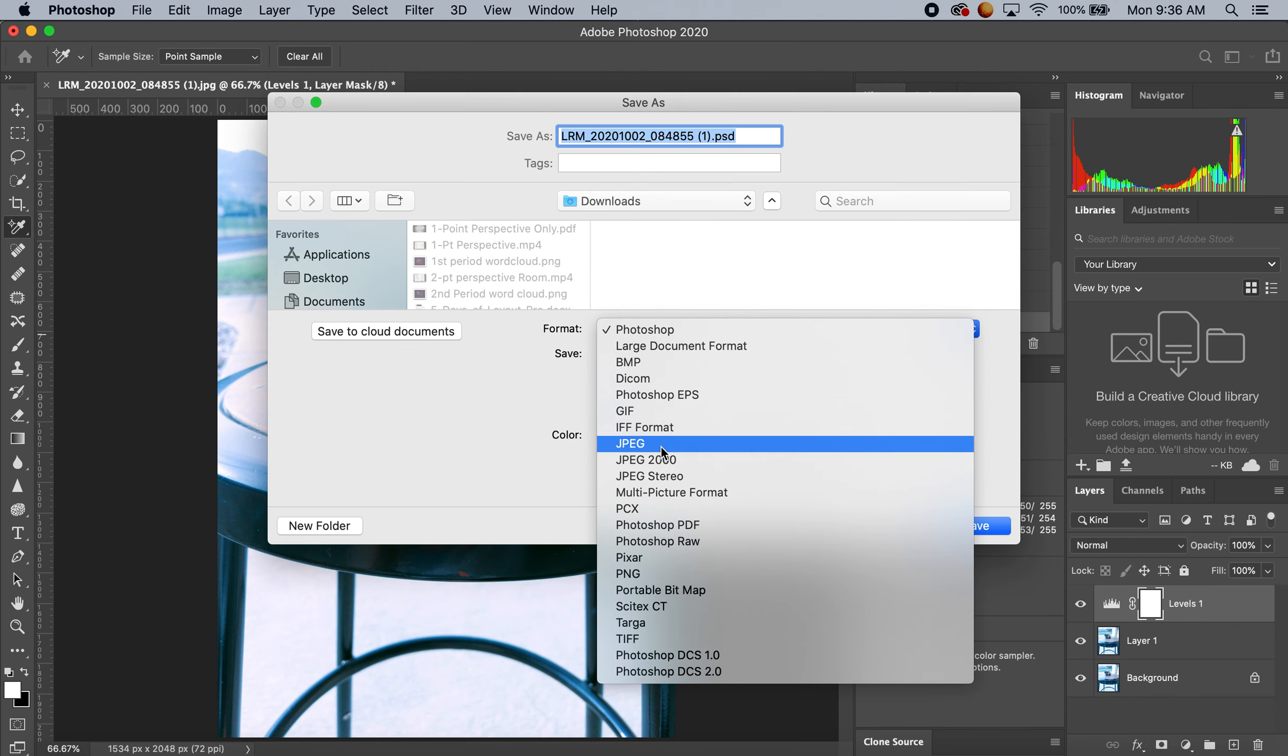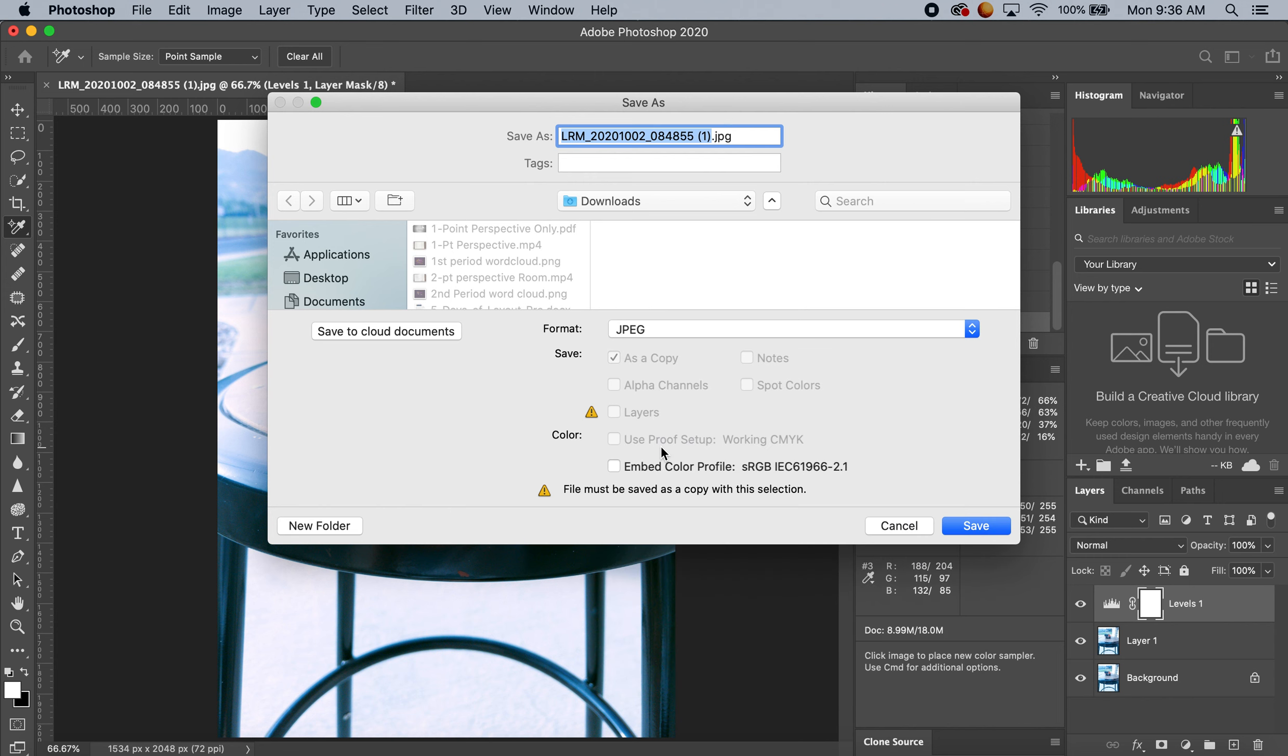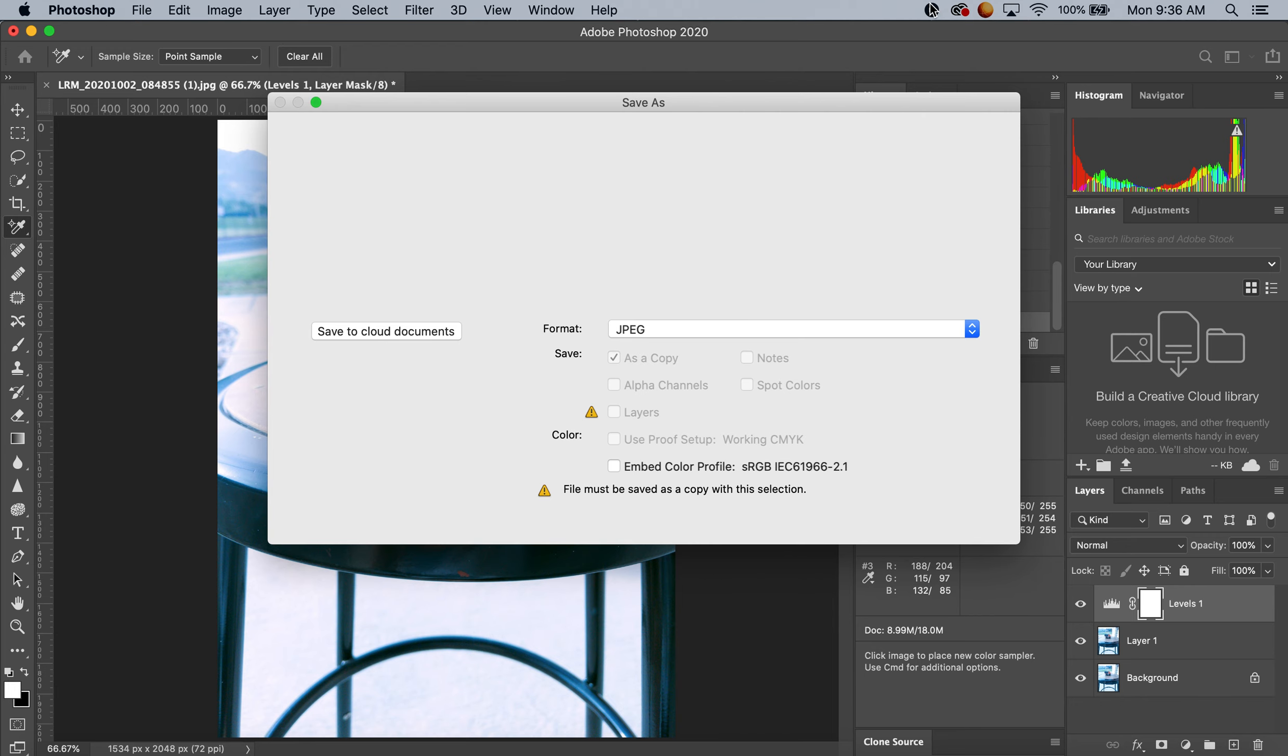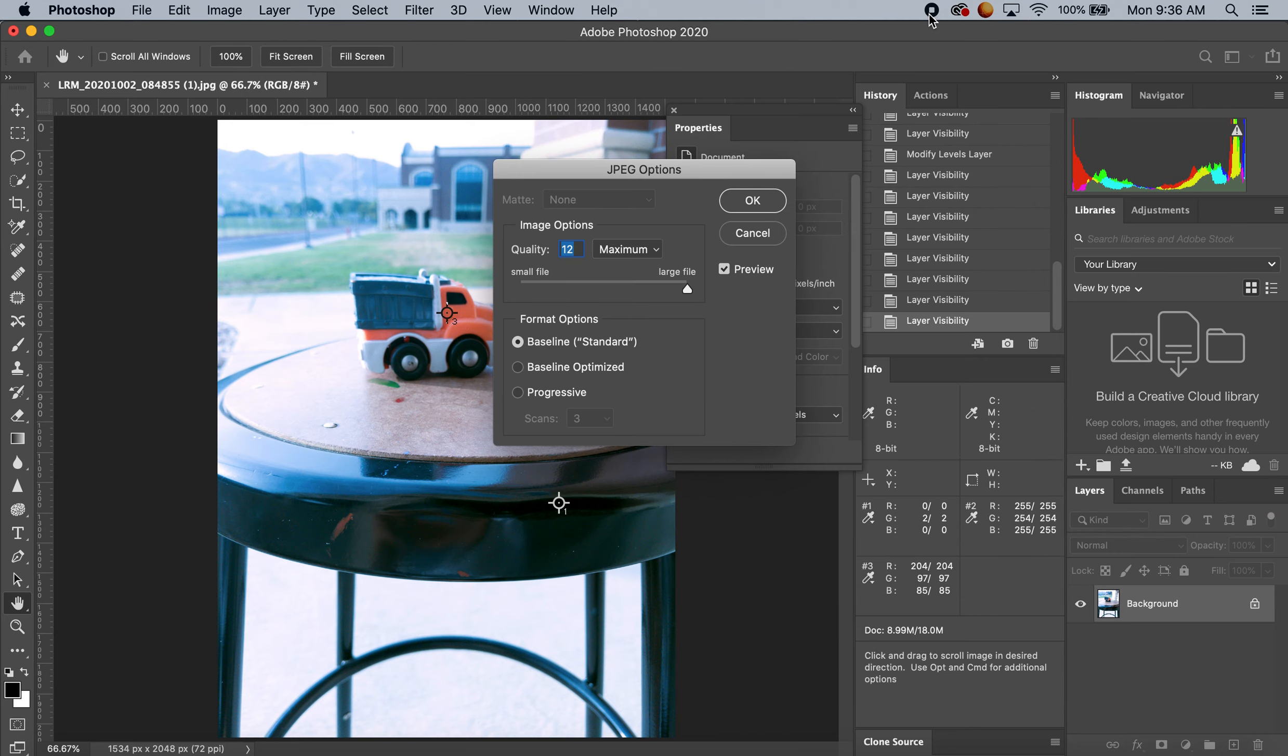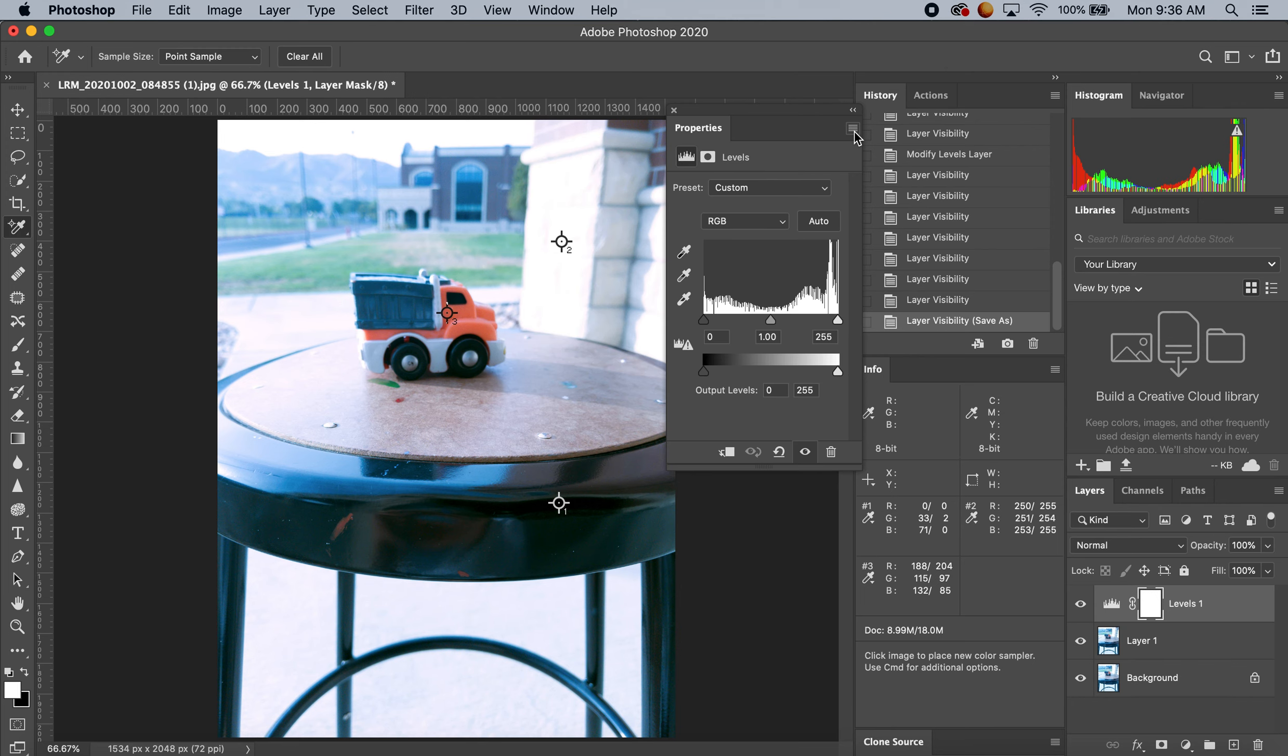JPEG. I'm going to label this 'truck edit number two' because it's my second time doing it. Save and plug it onto my Google slideshow. You're going to be doing this for three photos with incorrect coloring. Have fun!